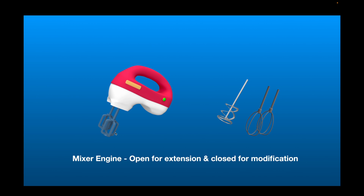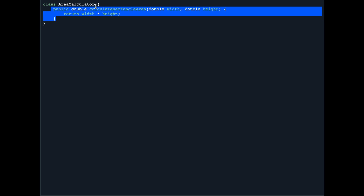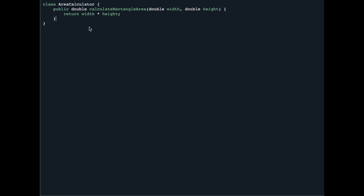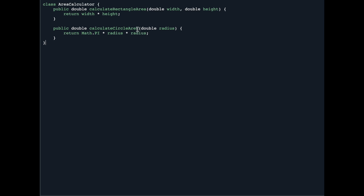Now let's take a code example to understand the Open-Closed Principle. We have a class called AreaCalculator which has a function called calculateRectangleArea that takes width and height and returns the area of the rectangle. Now let's say we want to add functionality to also calculate the area of a circle, so we create another function calculateCircleArea that takes a radius and returns the circle's area using that radius.